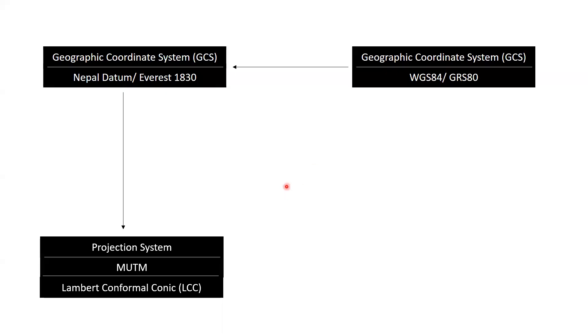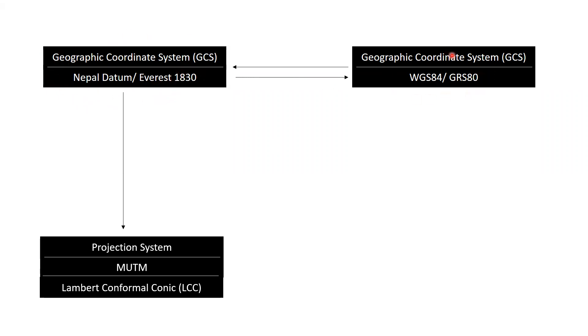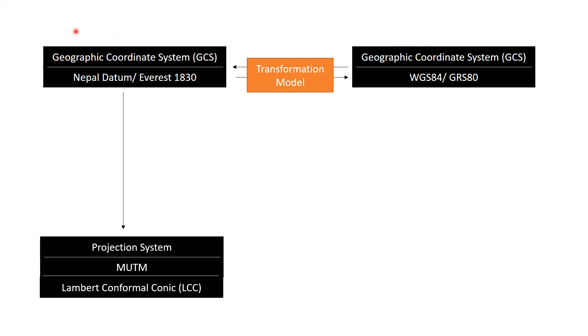Or there might also be the case where we might want to transform the coordinates based in Nepal datum into a global datum. Again, we do data transformation with the help of a transformation model that transforms coordinates of Nepal datum into coordinates of WGS84 datum.